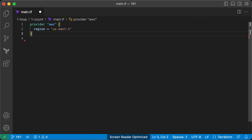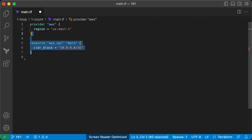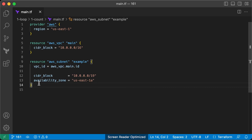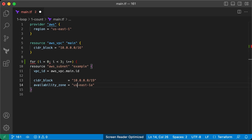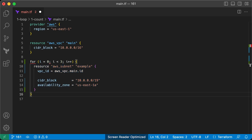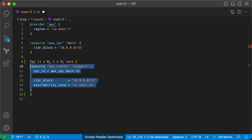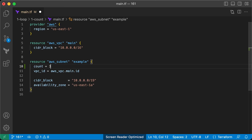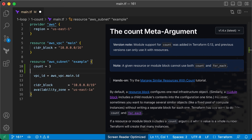Consider this Terraform code that configures the AWS provider, creates an AWS VPC, and a subnet. This code creates one subnet in your VPC using the AWS subnet resource. But what if you want to create three subnets instead of one? In a regular programming language, you'd likely use a for loop for that. Terraform doesn't include for loops or common programming logic, but there is a meta-argument called count you can use in Terraform resources. Count is Terraform's oldest, simplest, and least flexible way to make several copies of a resource.